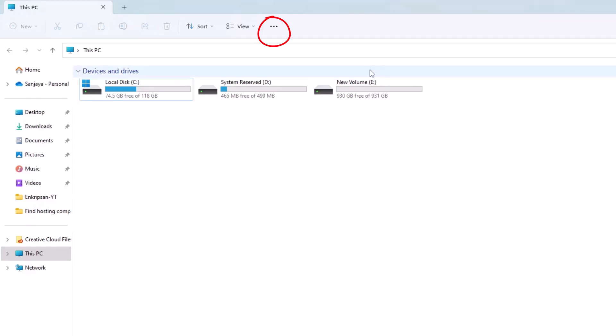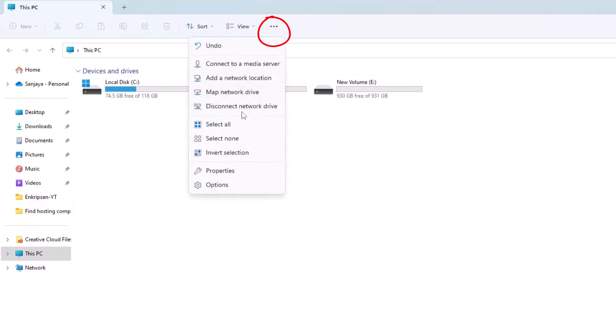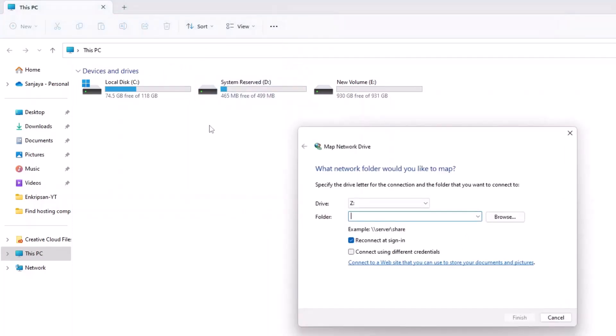Next, click on the three dots on the top bar of the File Explorer window and click on Map Network Drive.